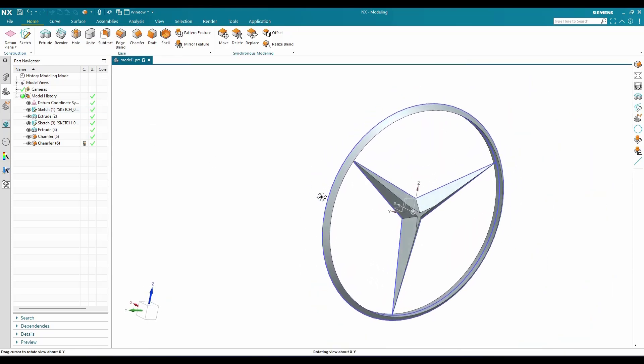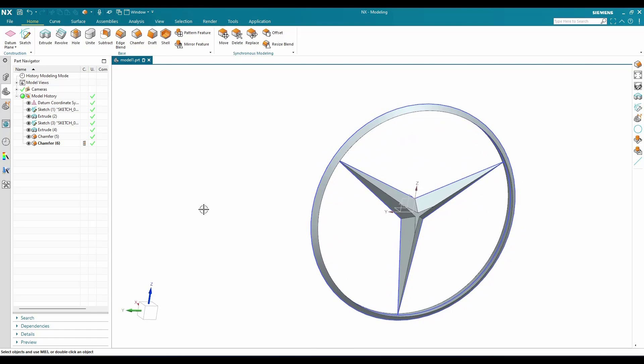This is how we can make this model. If you have any doubts, please comment in the section below and I will try to answer. Thank you!